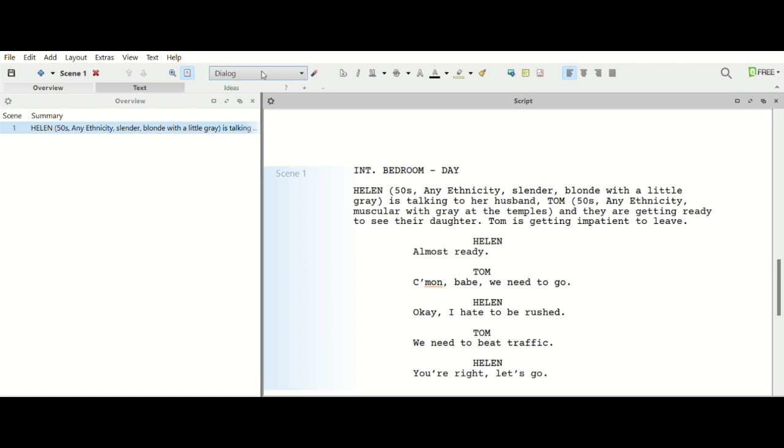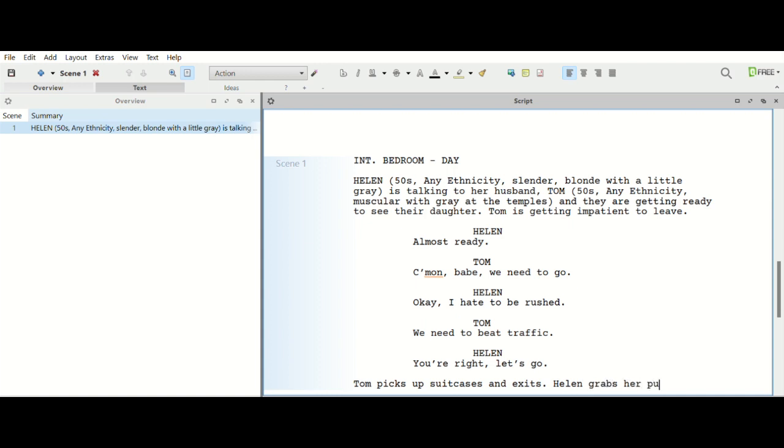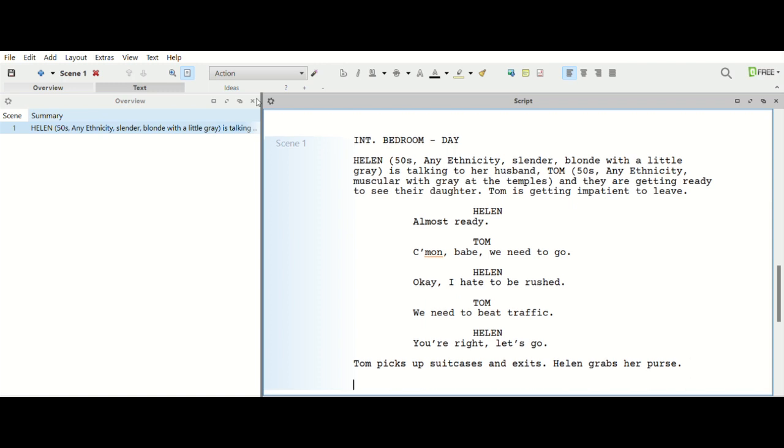So you're not having to format, this does everything for you. Now there's other things that you can look at here. You can always go in either hit the tab or you can go in under this and go general action. So if I was going to put another action line, Tom picks up suitcases and exits.